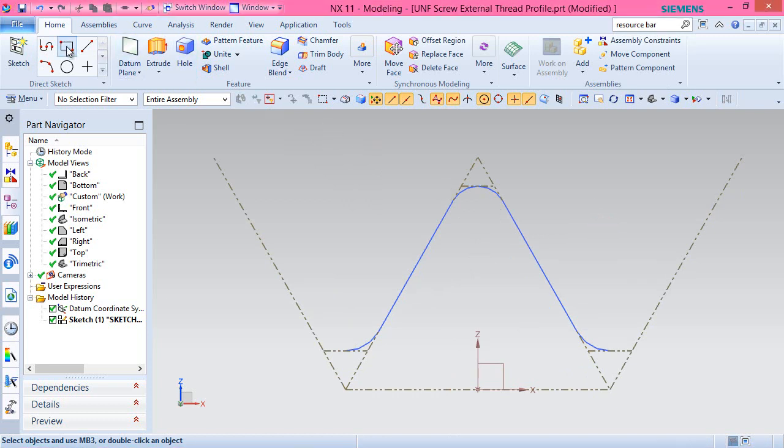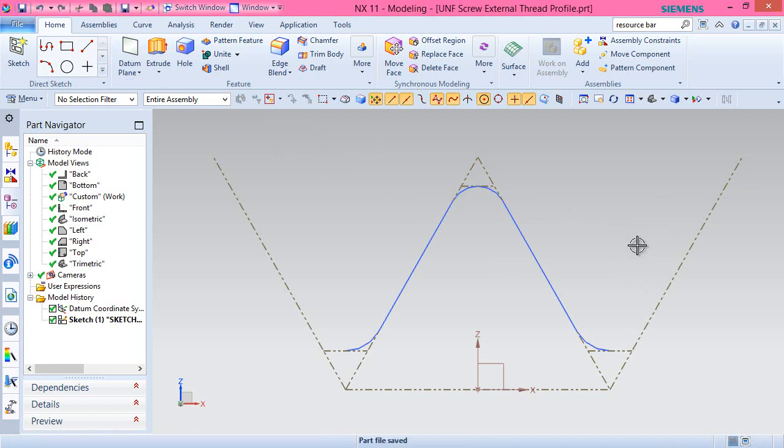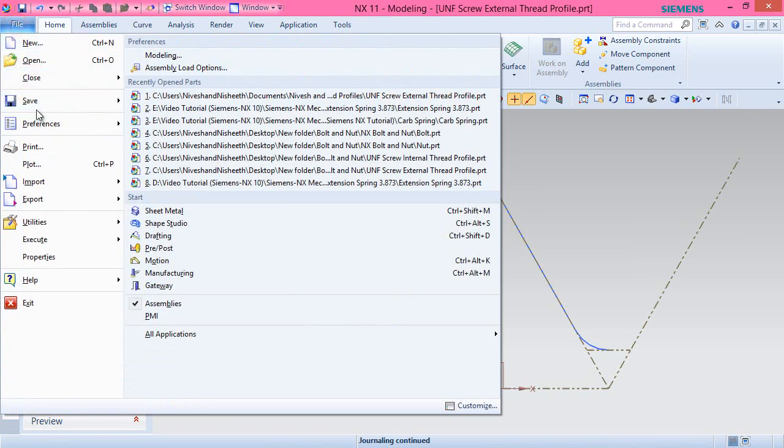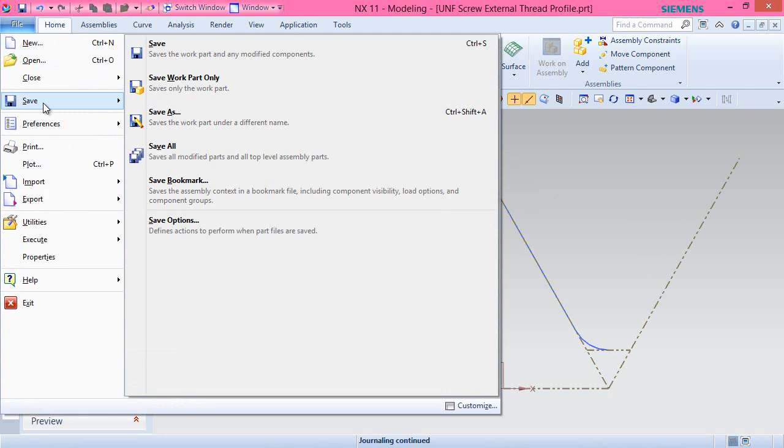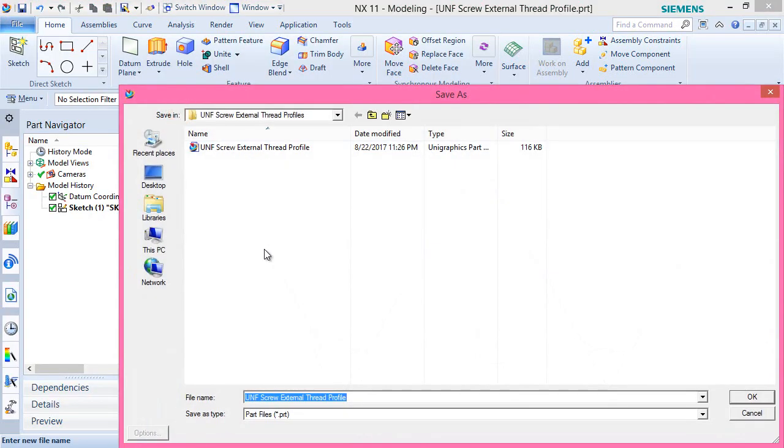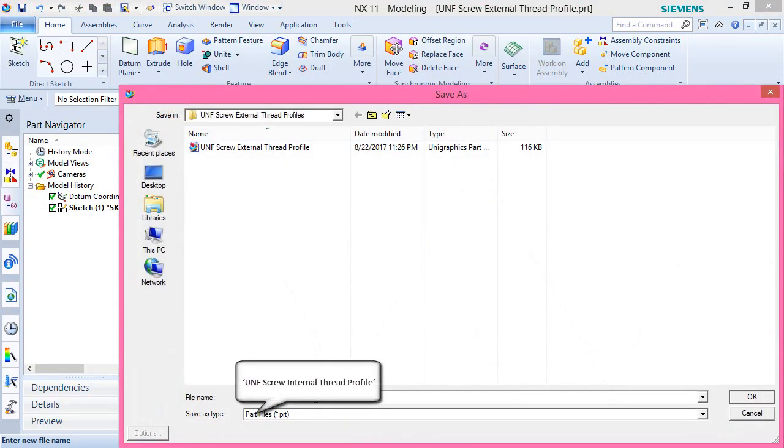In addition to this we need to create another thread profile for the internal screw too. To do so, save as this file with the name unf-screw-internal-thread-profile.